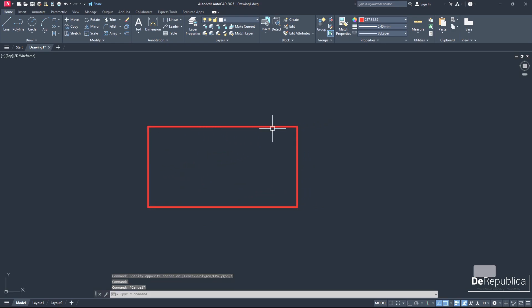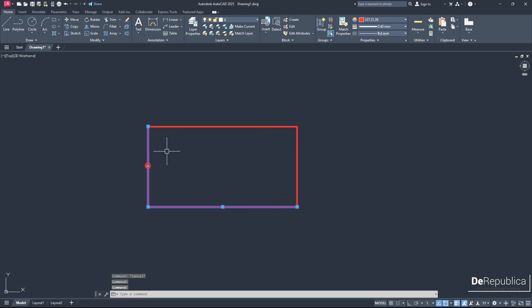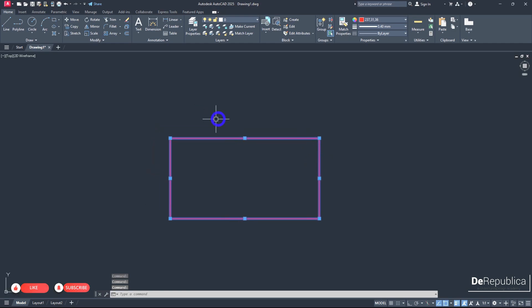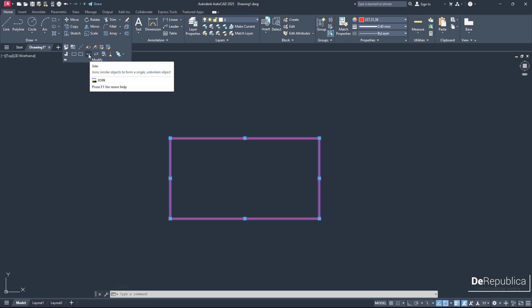To reverse what we just did we have to use the join command. To do so we select all the lines which we want to join and we go back here in the ribbon in the modify tools panel. By clicking on this arrow we find the join command's icon.